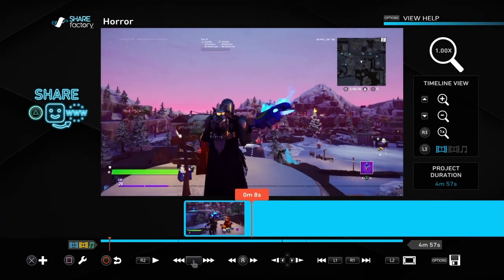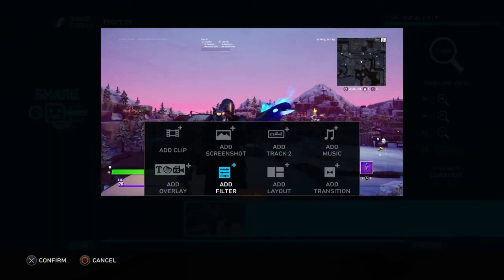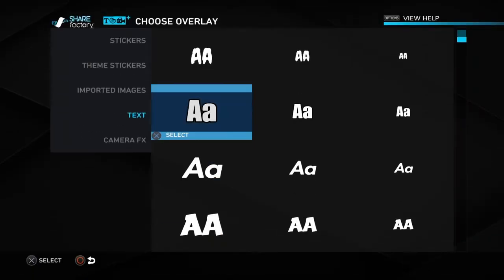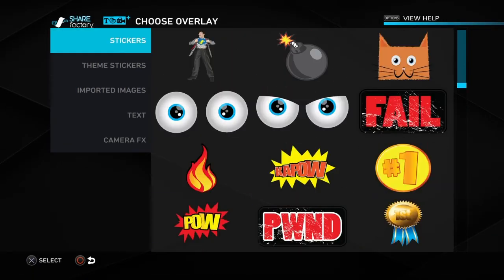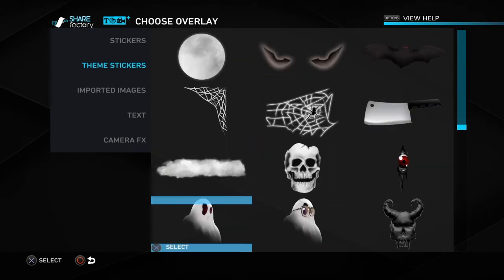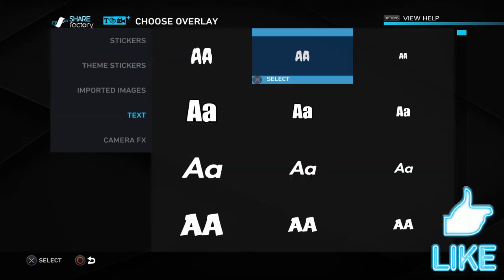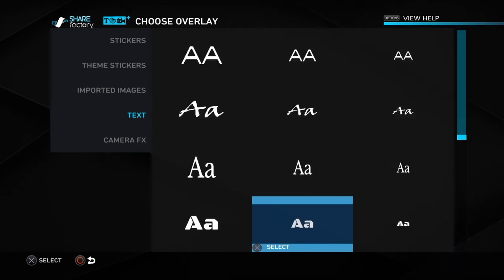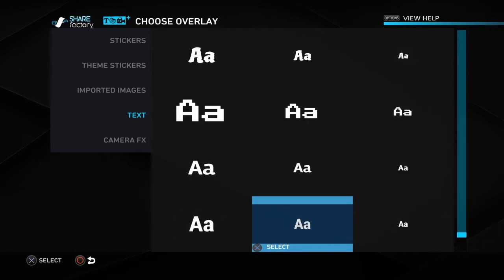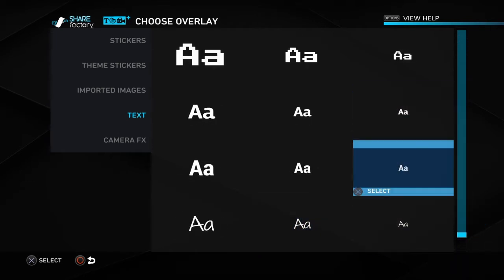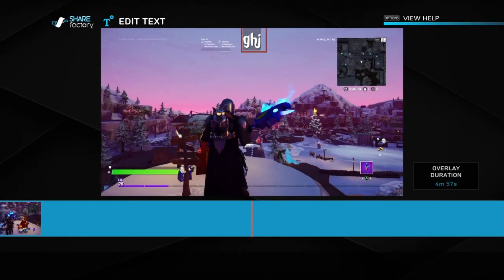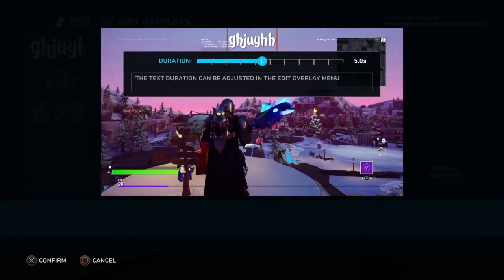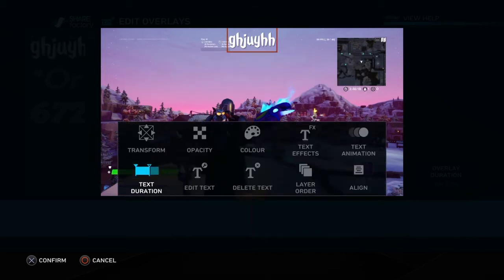You press that X, press that down there, go to Add Overlay. You've got your stickers, your theme stickers, your text. Press whatever text you want — there's all of these you can choose from. Put whatever you want, press confirm. Added.